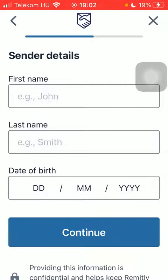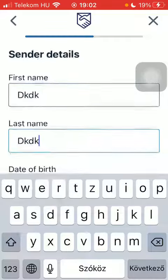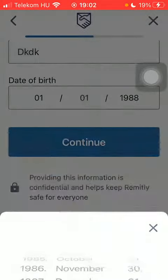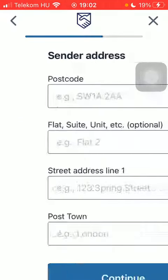Then type in the sender details: first name, last name, and date of birth. Tap on Continue, then tap on Confirm.